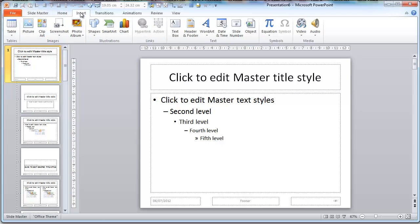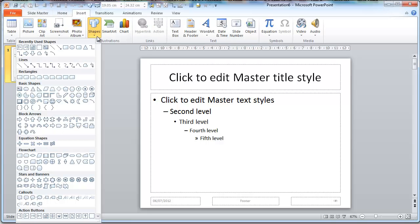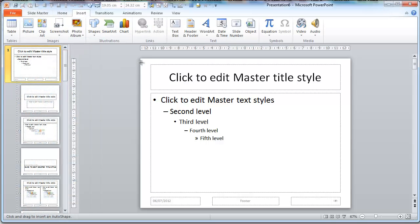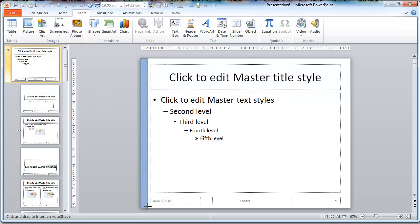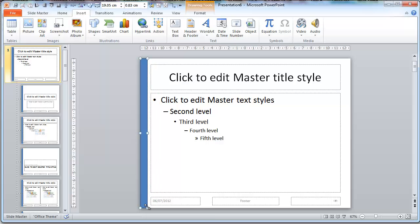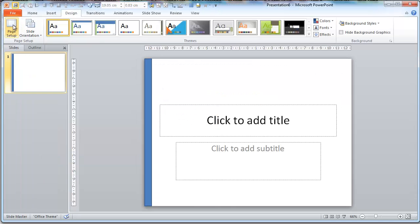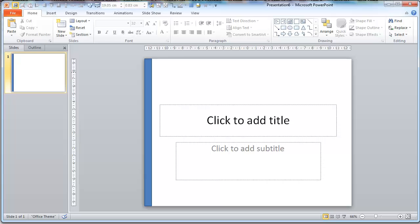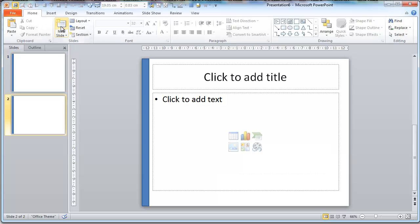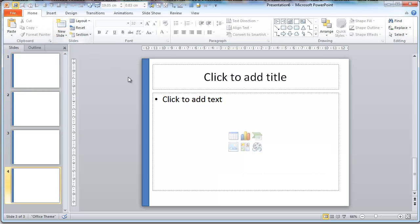If I go Insert, Shape, Rectangle. I'm just going to draw a blue line here, a blue box there. Now watch, View, Normal. If I now create new slides, can you see that each and every one of them has got the default Master Slide blue box?